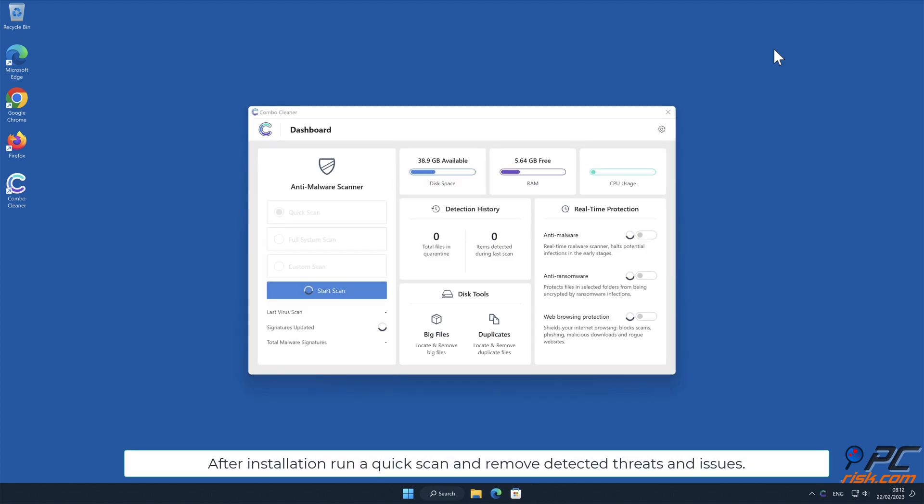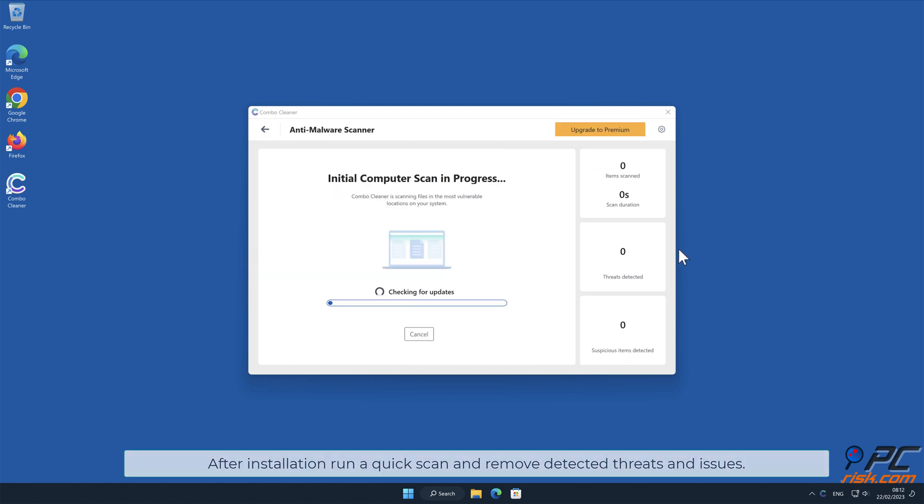After installation, run a quick scan and remove detected threats and issues.